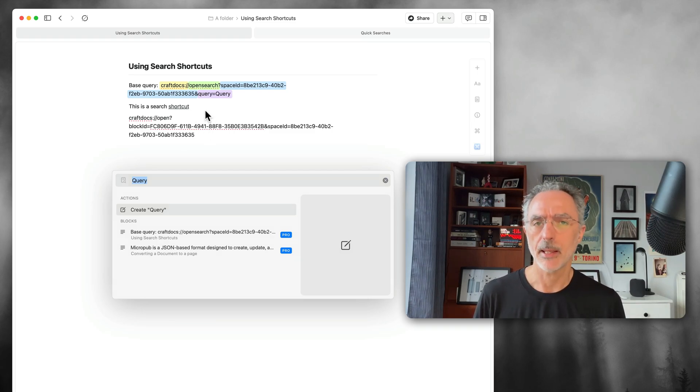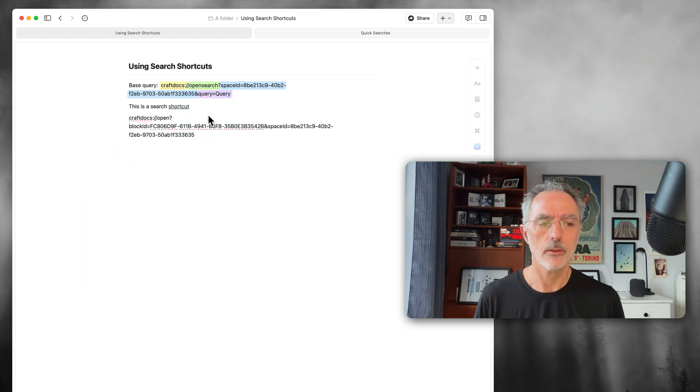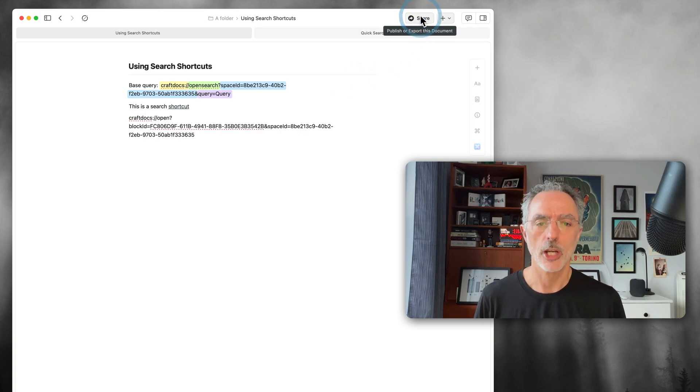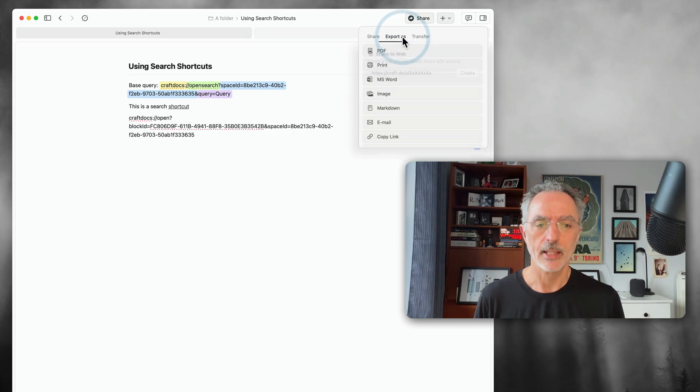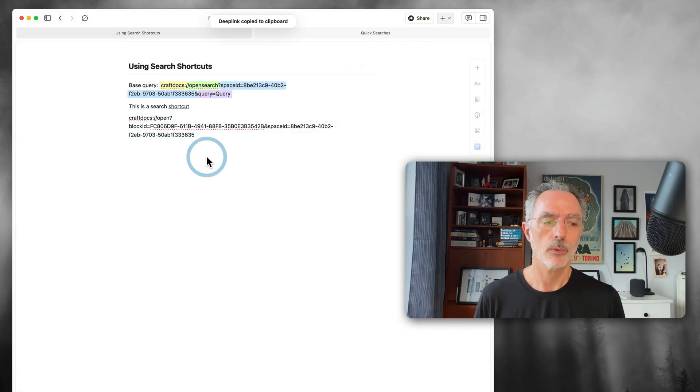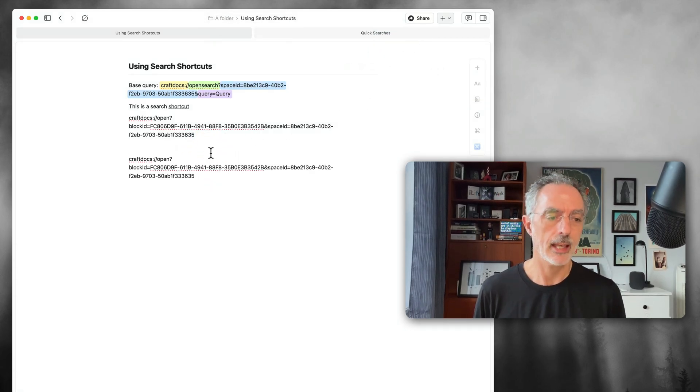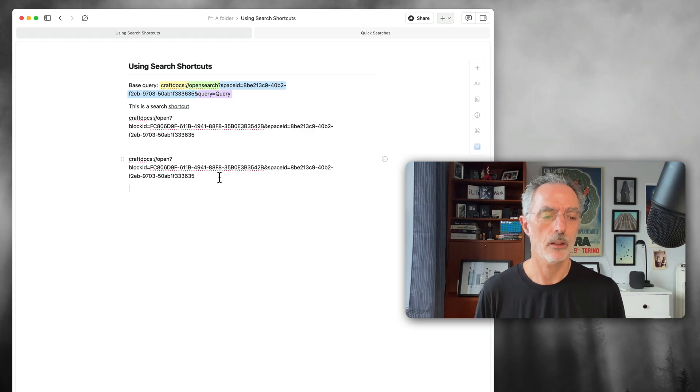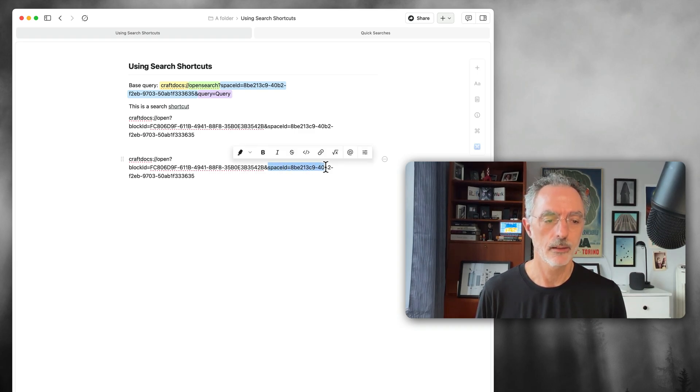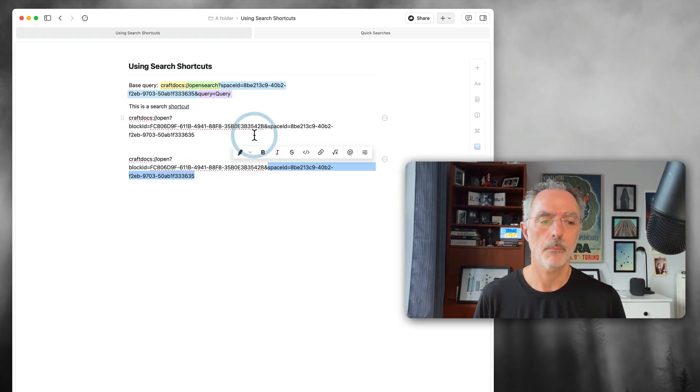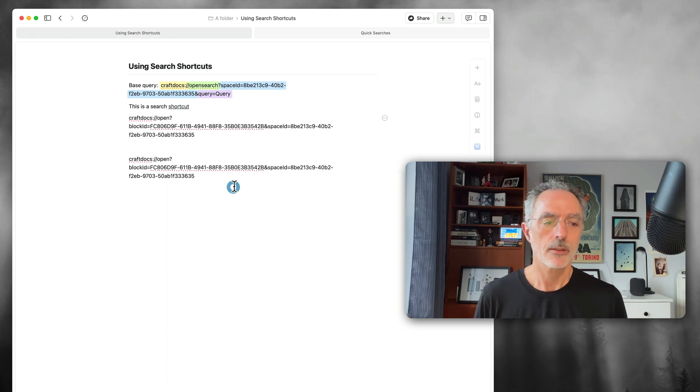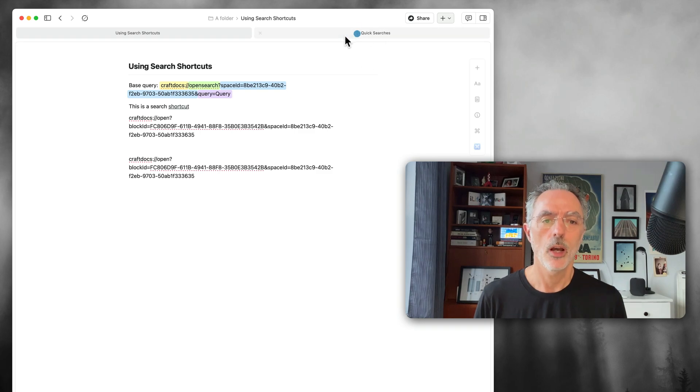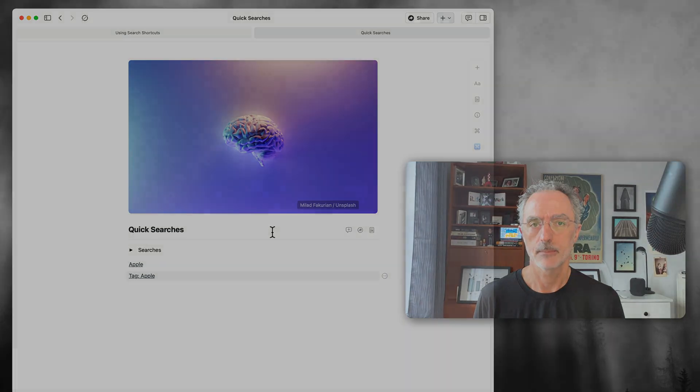How do you get the space ID, you might ask? Well, the space ID is pretty simple to get. You get the space ID when you go on the share on any document within the space. If you go on the export and select the advanced option here, and then you copy the deep link, this will actually get this URL. And the space ID is right there. So this is the part that you have to place in all your search shortcuts. That's it for the third thing I wanted to show you, how to implement quick searches within your document.